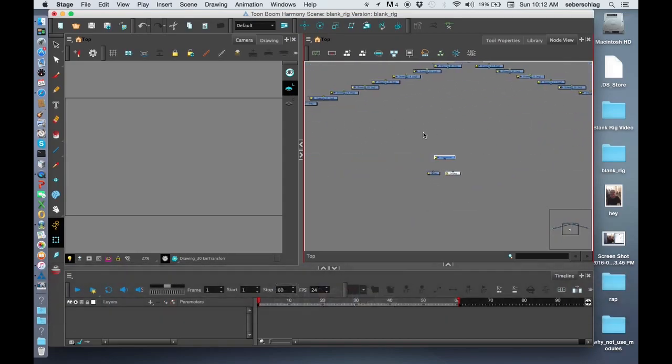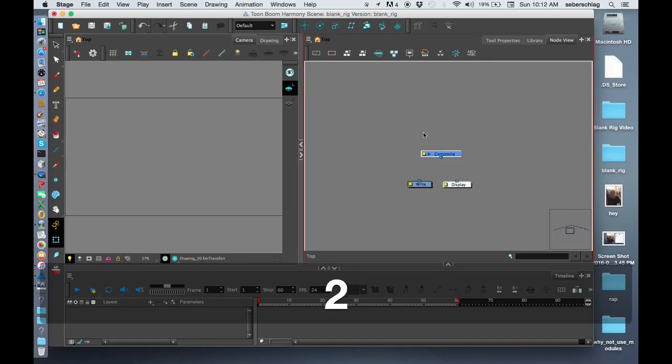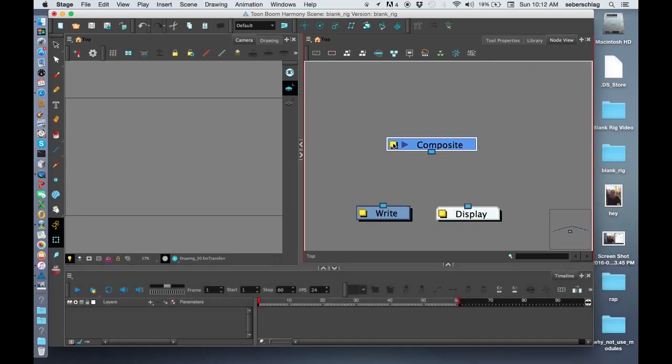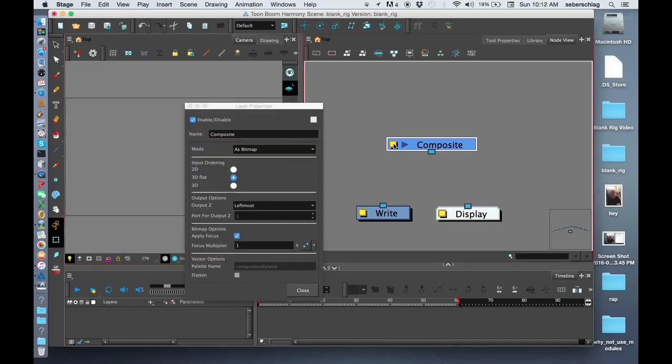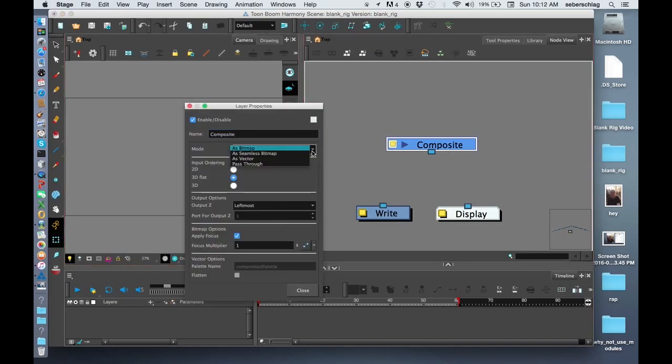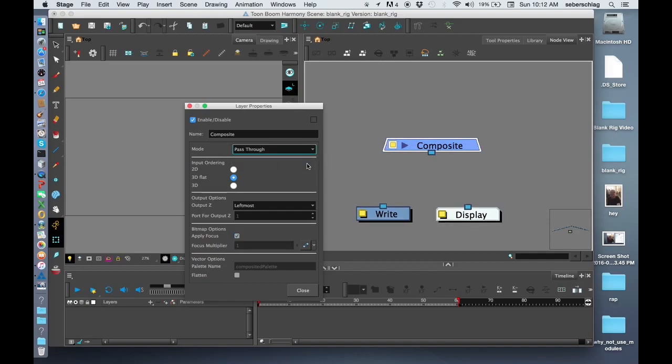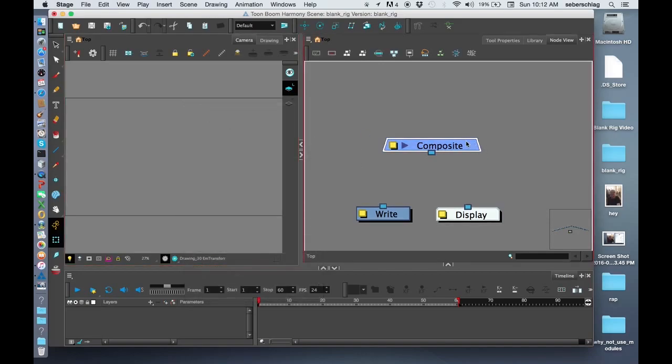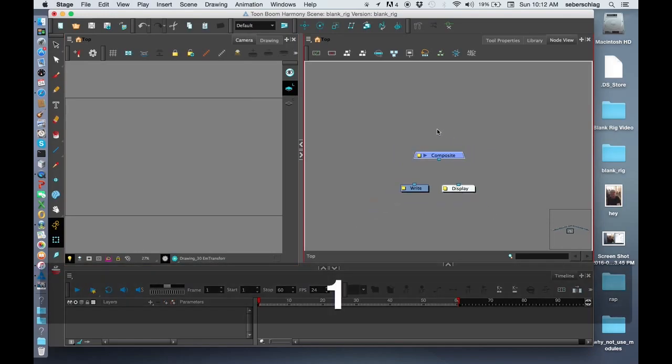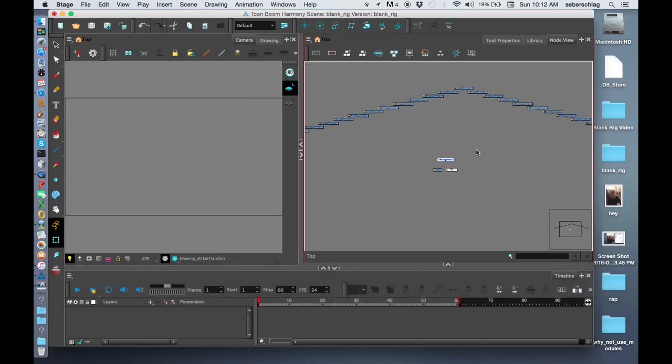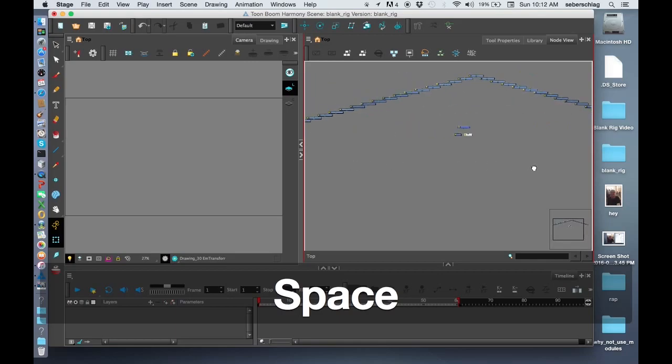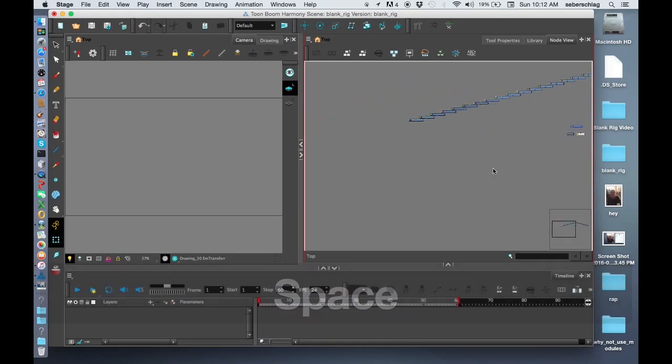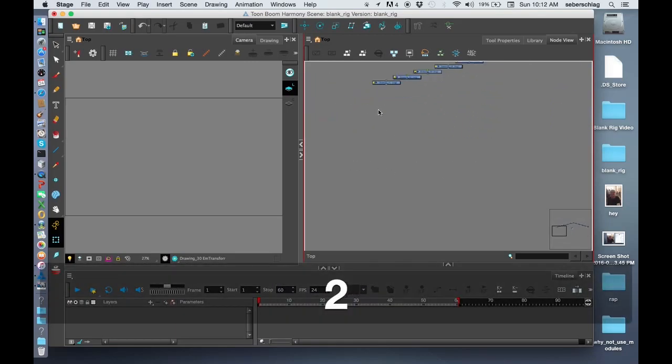I'm going to select this composite, go into its layer properties, and choose pass through. And there we have our first setup of our drawings.